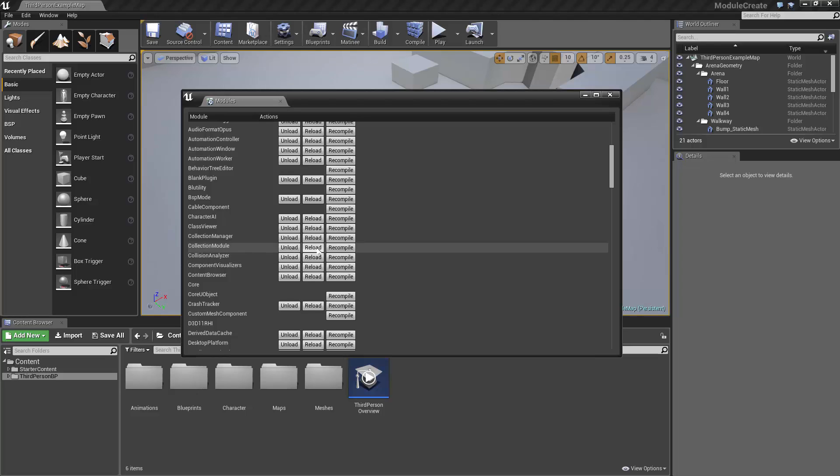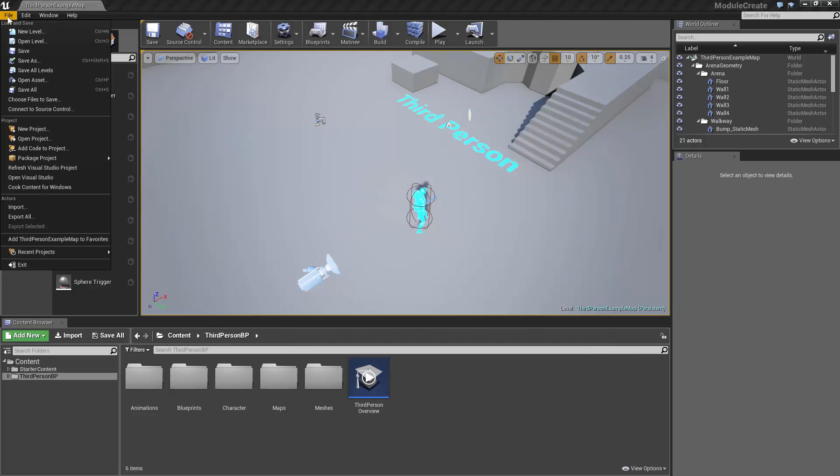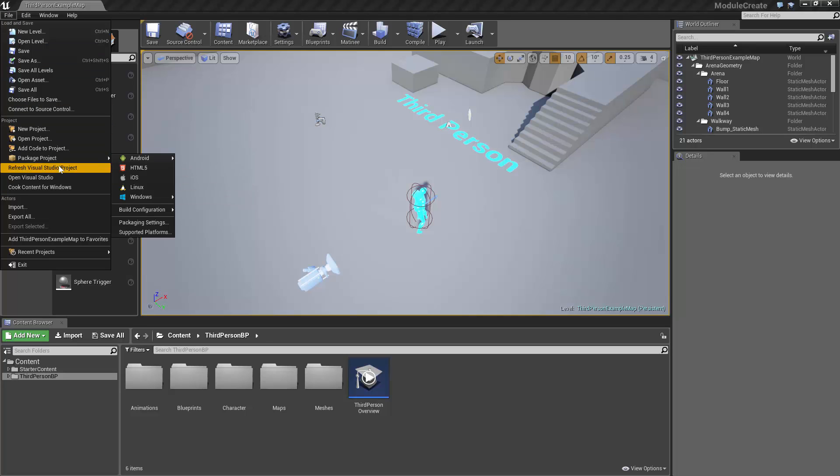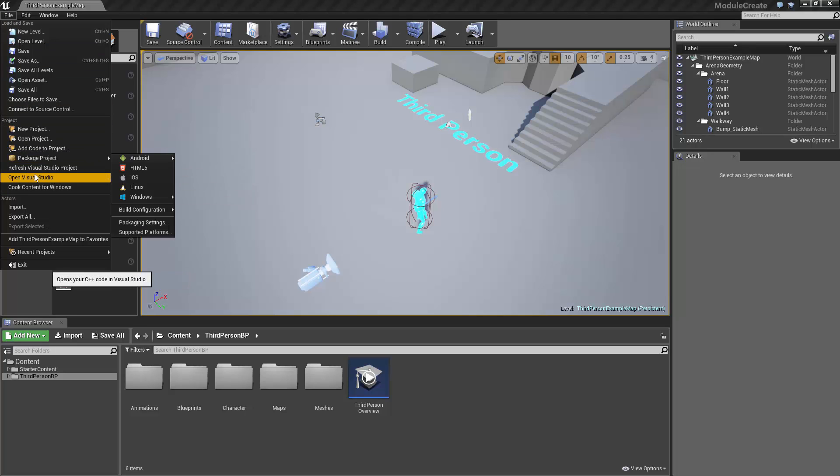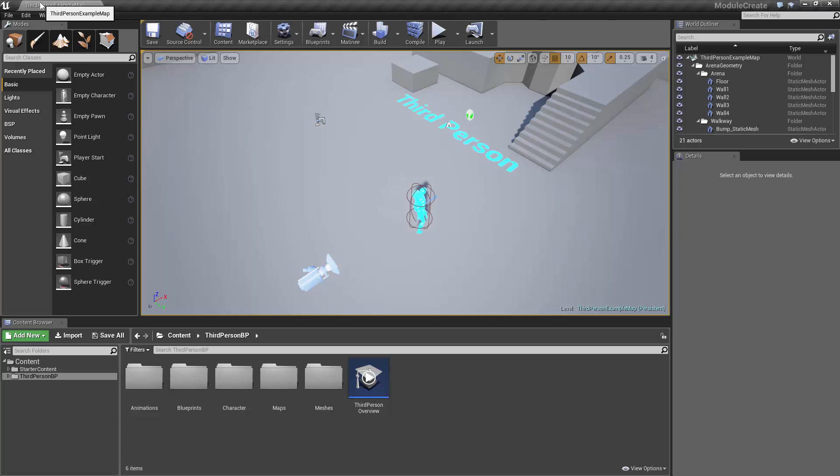So we also have the option to unload it, reload it, or recompile it if we change some code. Because we can actually compile this from the editor now, just like any other code project. So we now have the options for refresh Visual Studio, open Visual Studio, just like we would if we had started a C++ project from scratch.